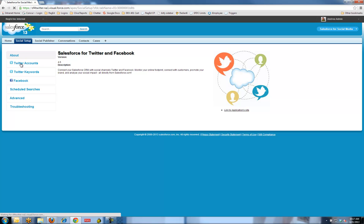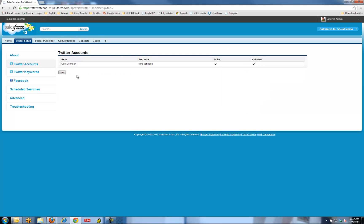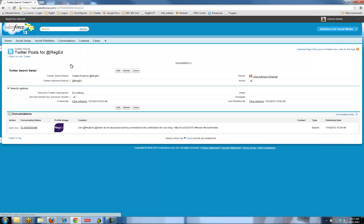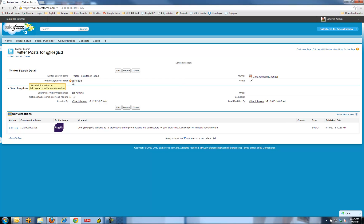I've already set up my Twitter account. I've got a personal Twitter account I can use. I also want to set up some Twitter keywords to make sure that we're searching for the right types of information. I've set up a search name here, Twitter post for @reged. I've got the keyword search for @reged, so any post with that string in there will be picked up.